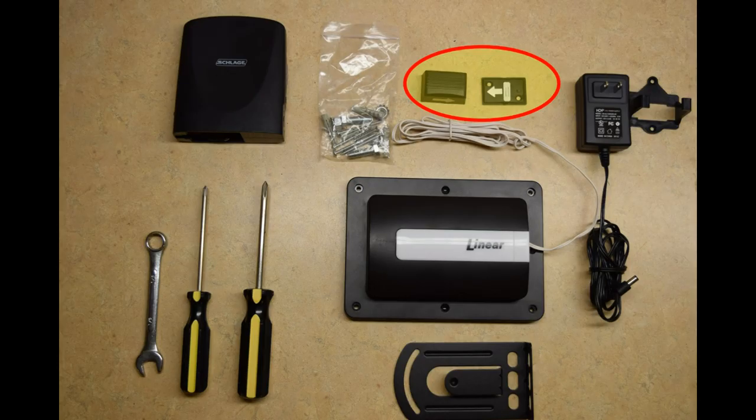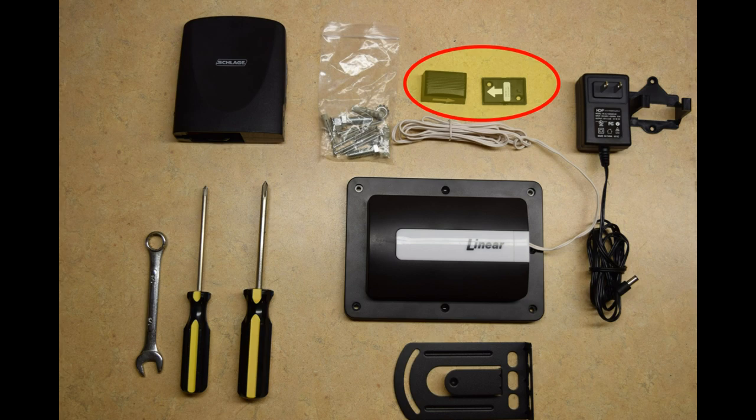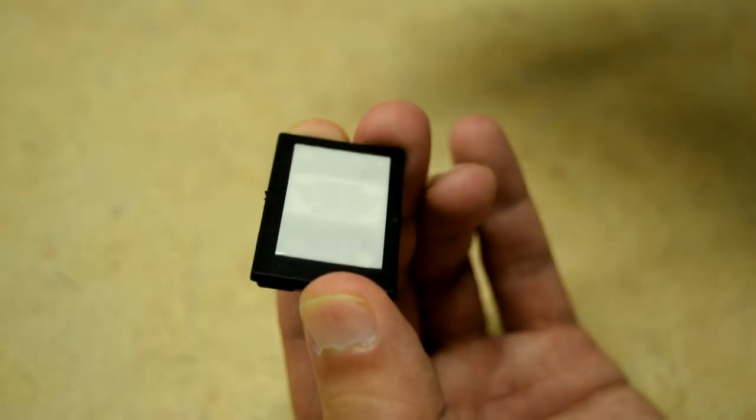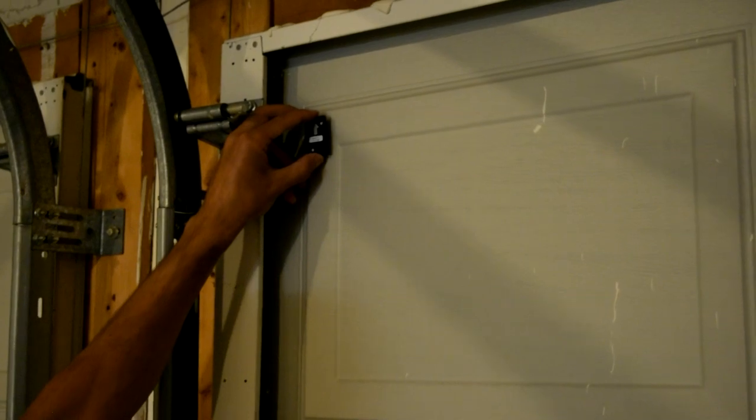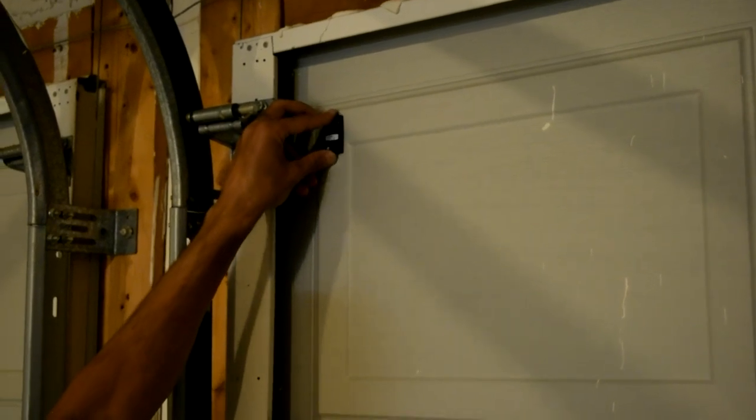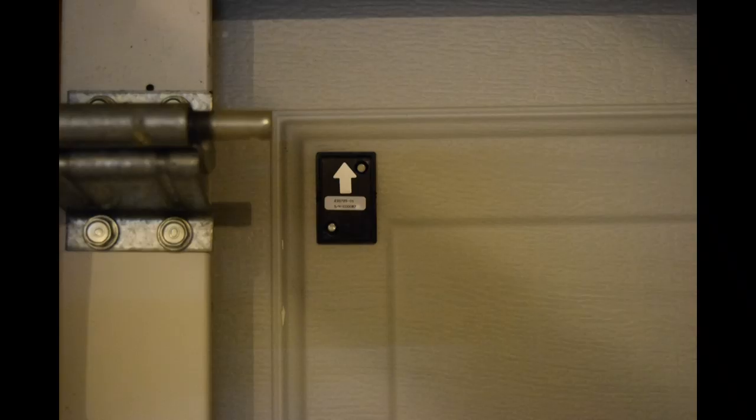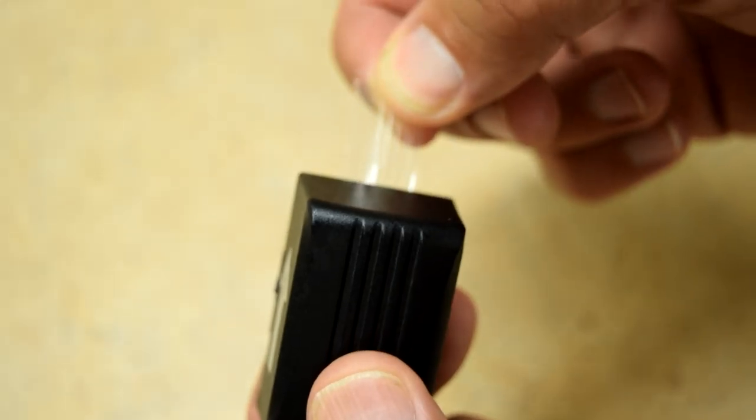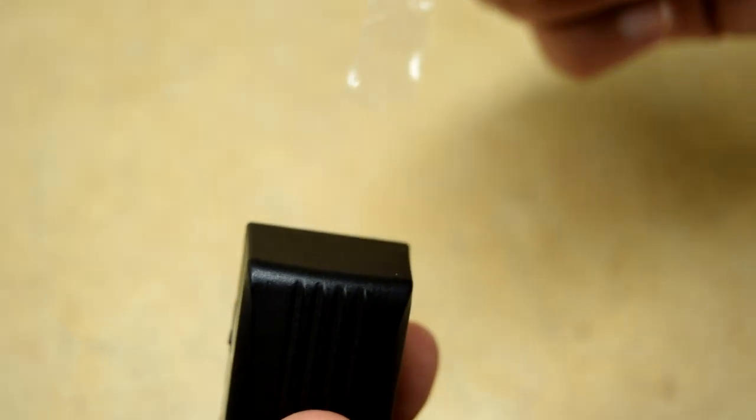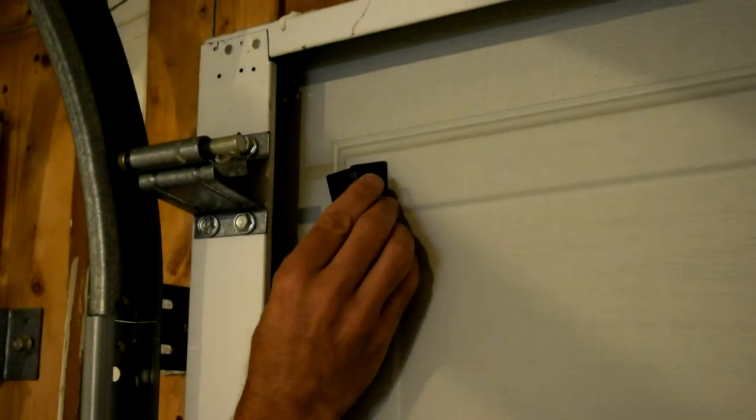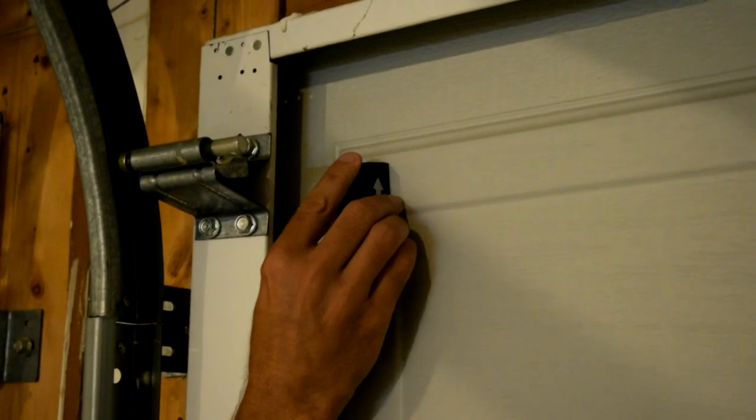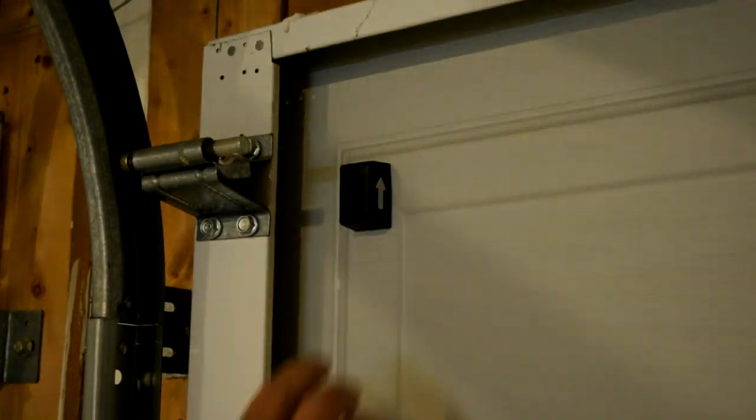You will start by installing the tilt sensor. Using screws or double-sided tape, secure the sensor base near the top of the garage door ensuring the arrow is pointed up. Activate the sensor by removing the battery protection strip. Snap the sensor onto the base with arrow pointing up.